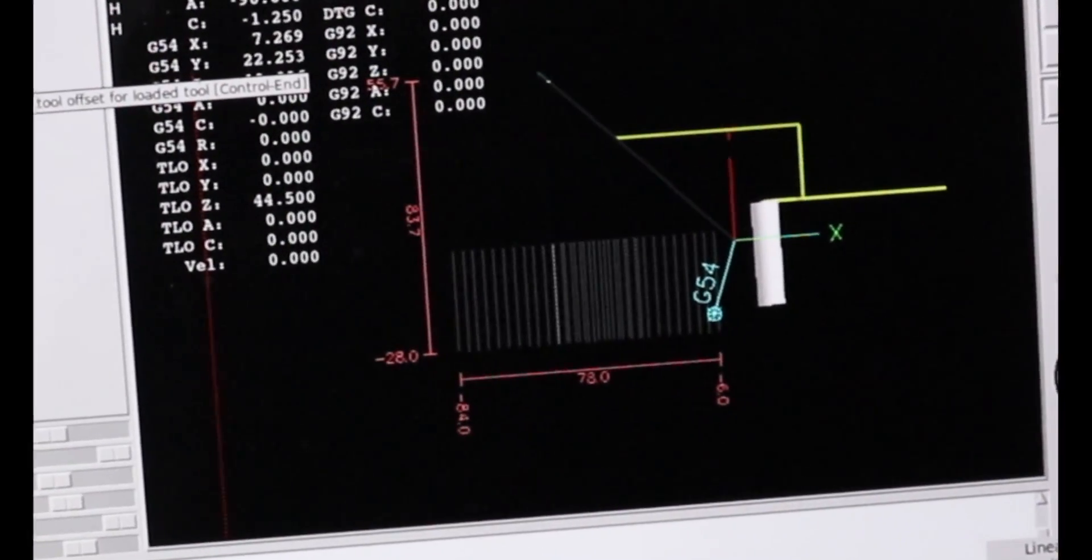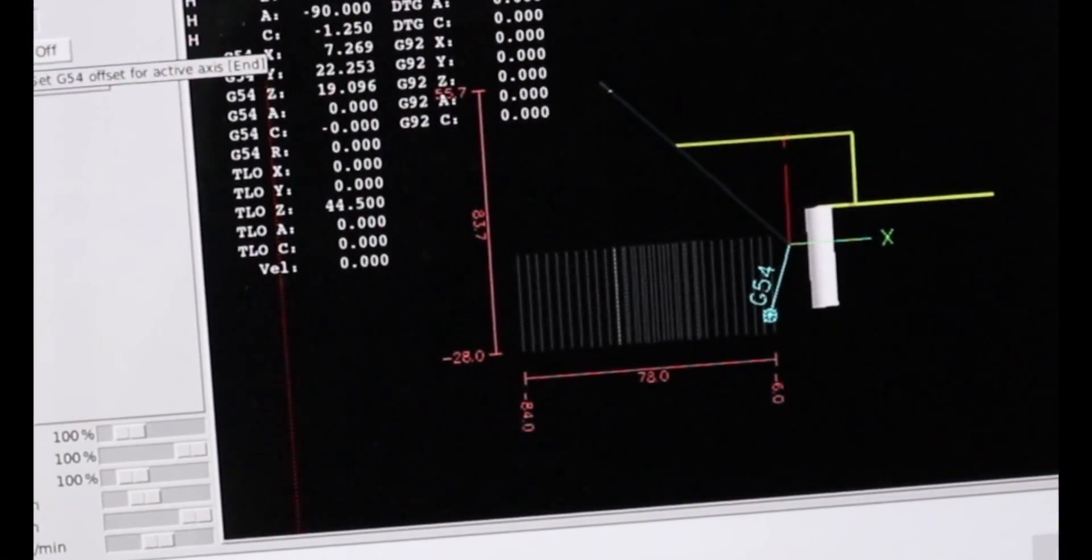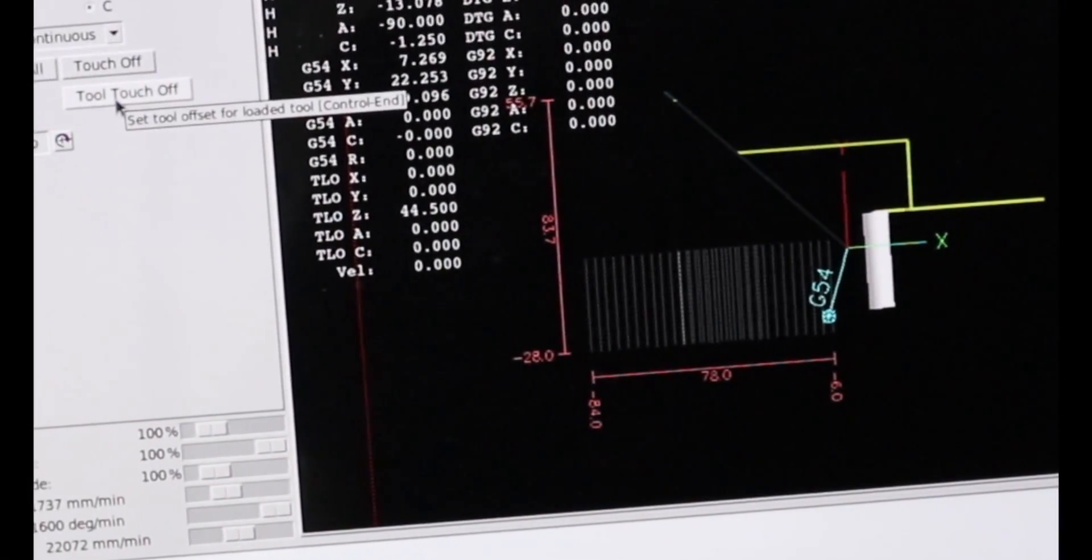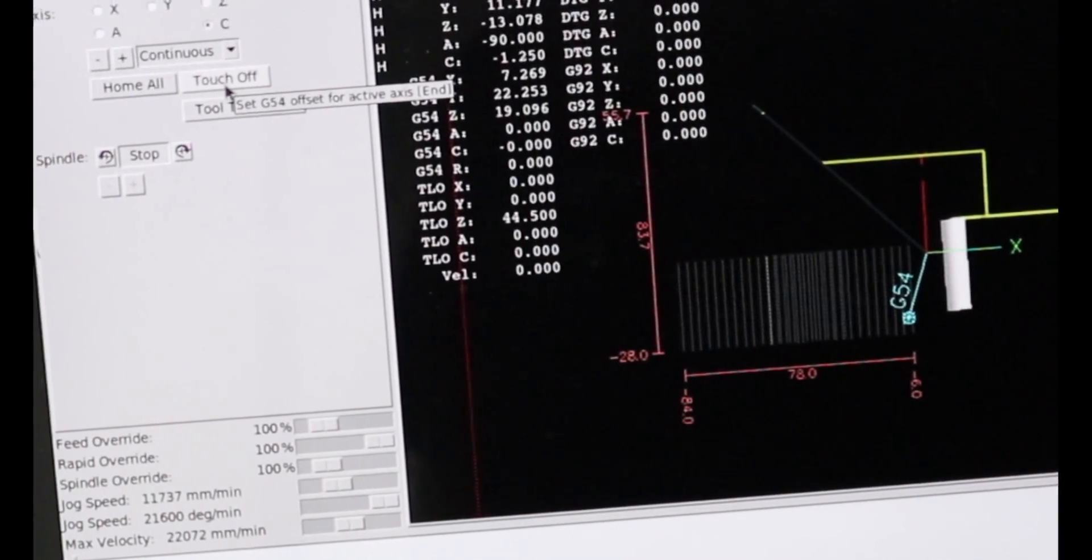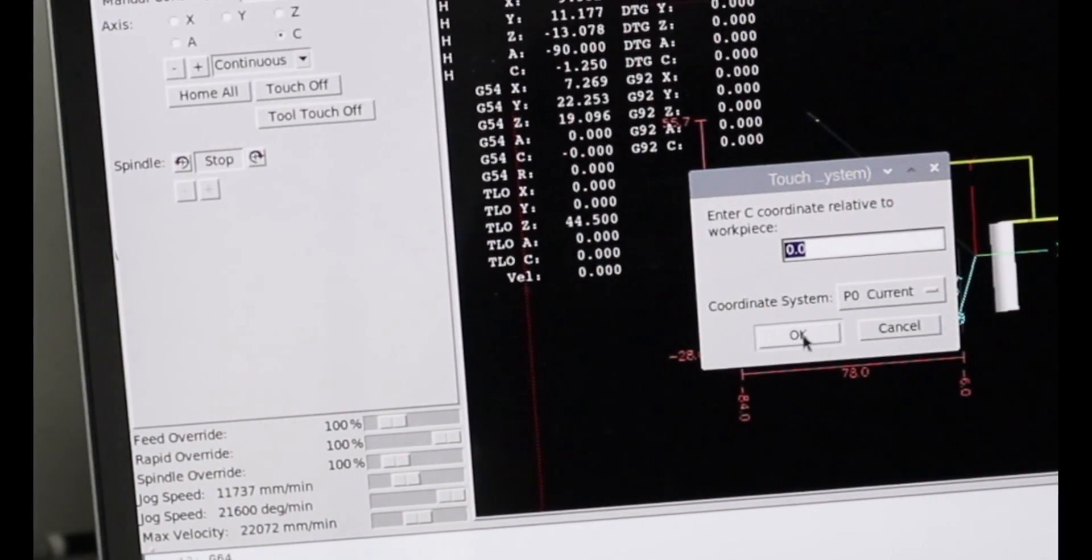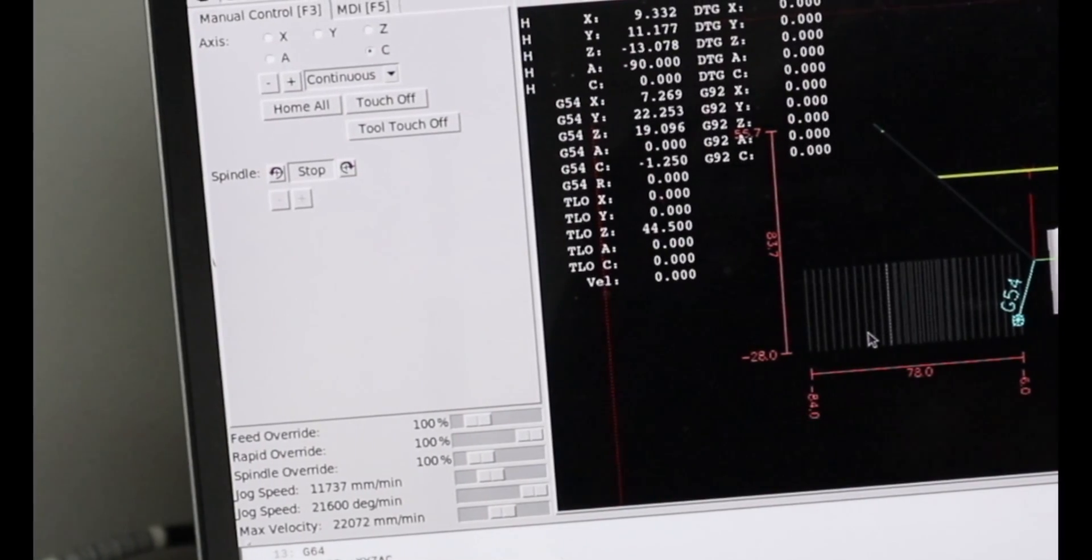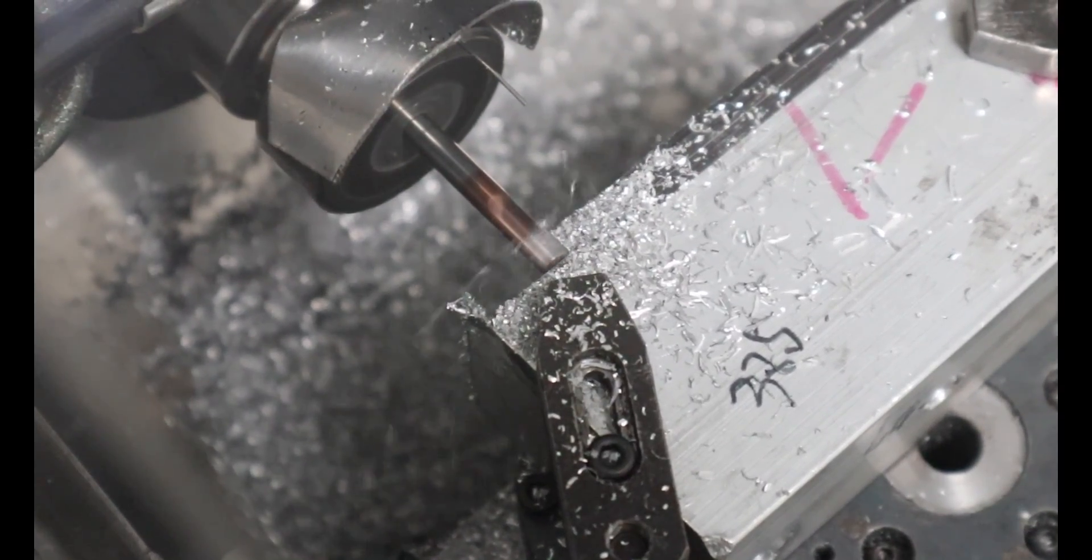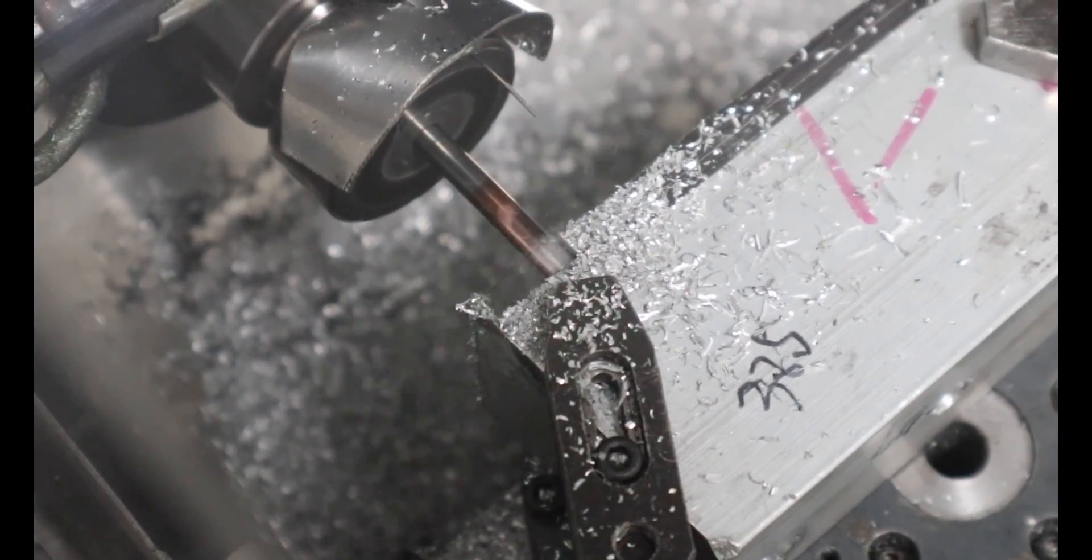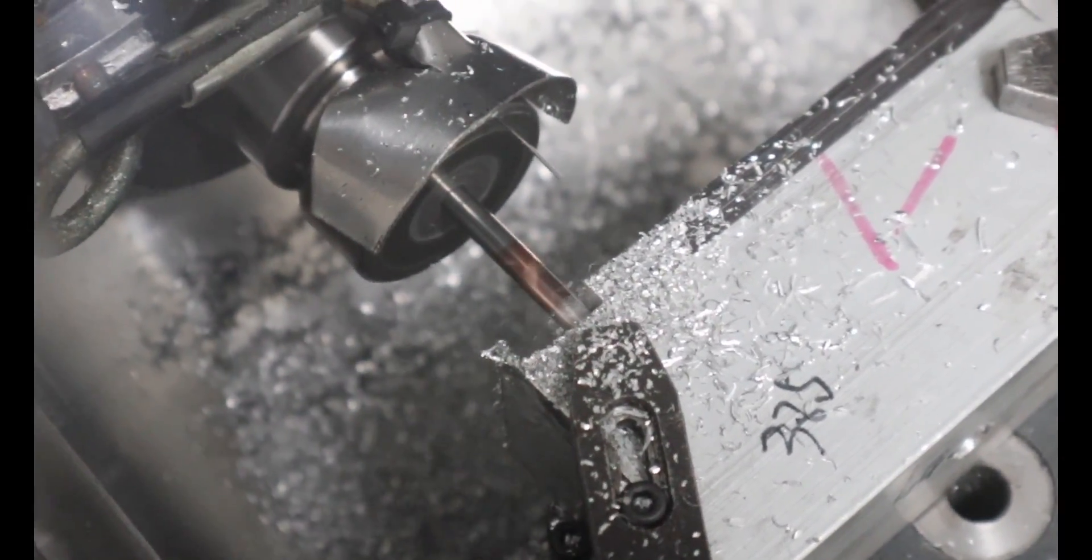Some people think I am a very knowledgeable person about Linux CNC when I post videos like this, but they are wrong. I know very little about it. I just did my best to learn only what I needed to build my own CNC machine. This video is for those who know less about Linux CNC than I do but want to build their own CNC unit.